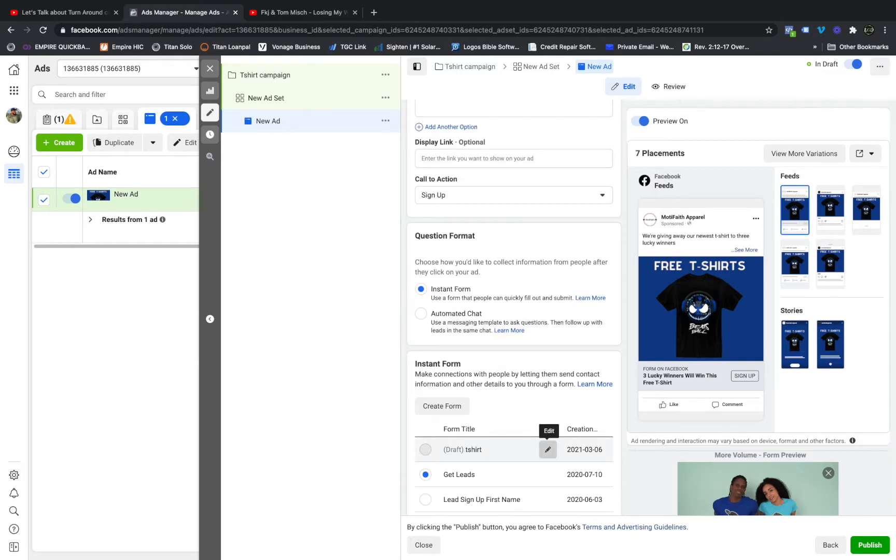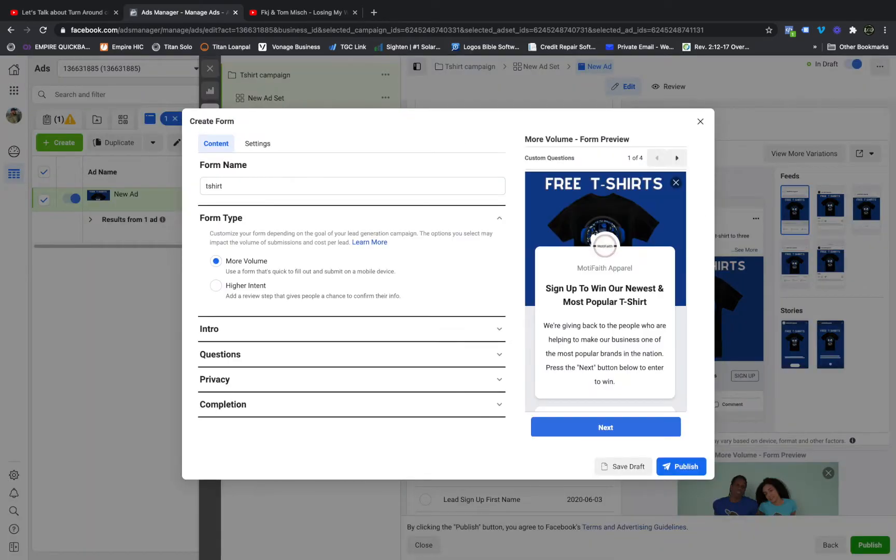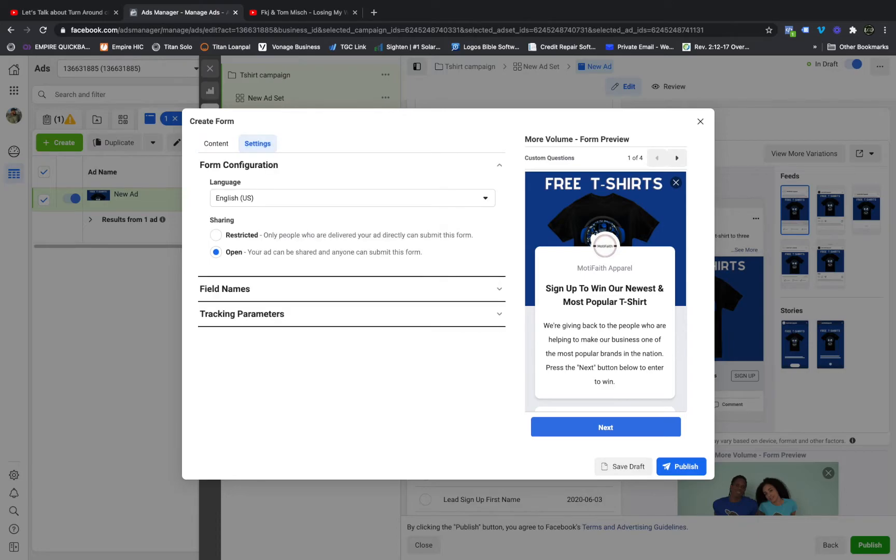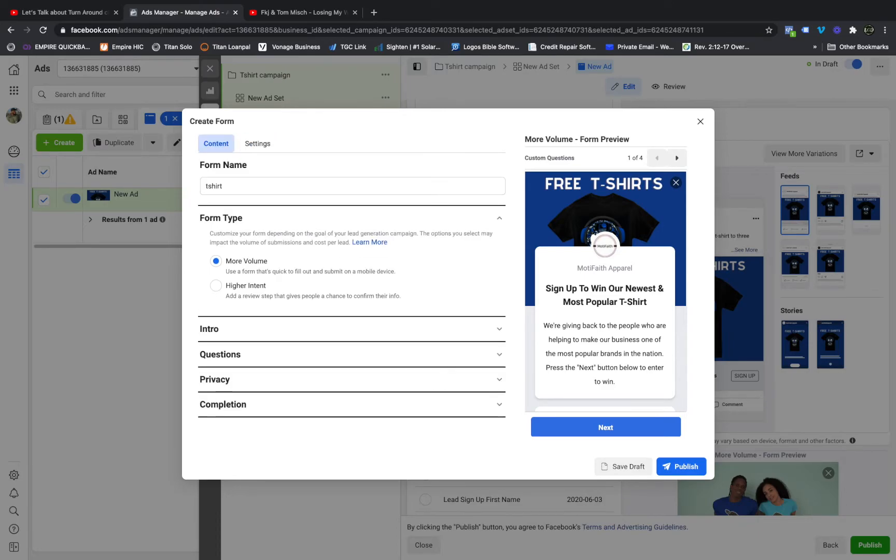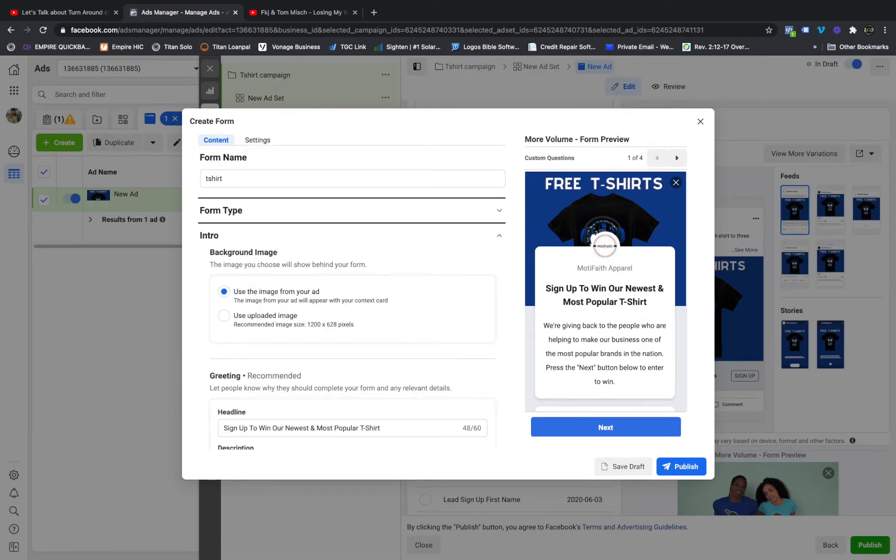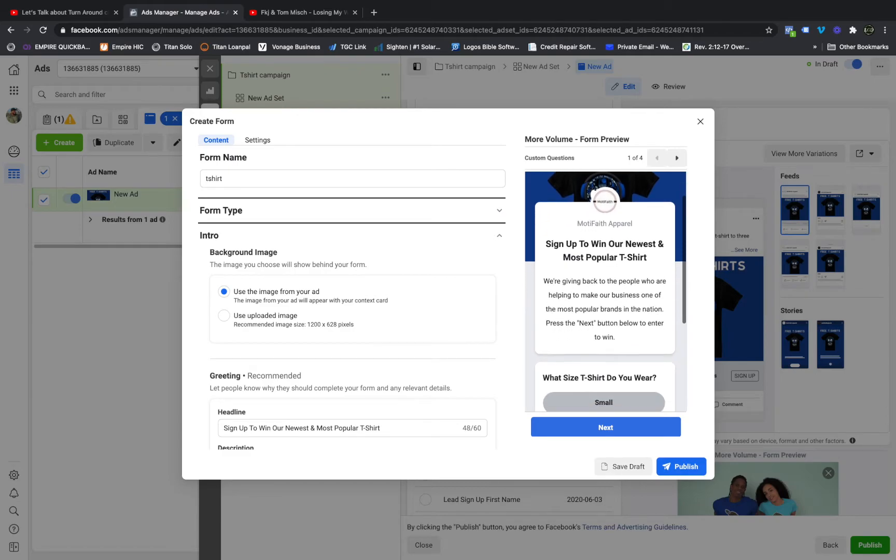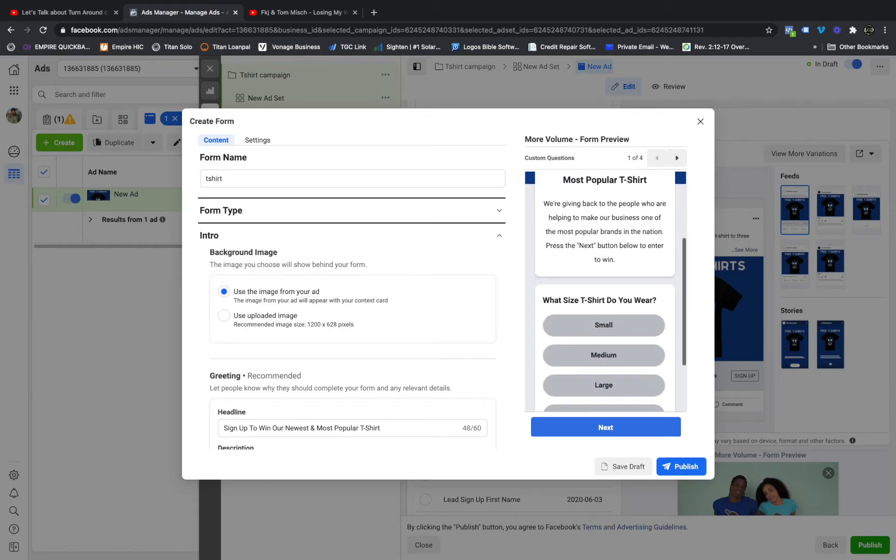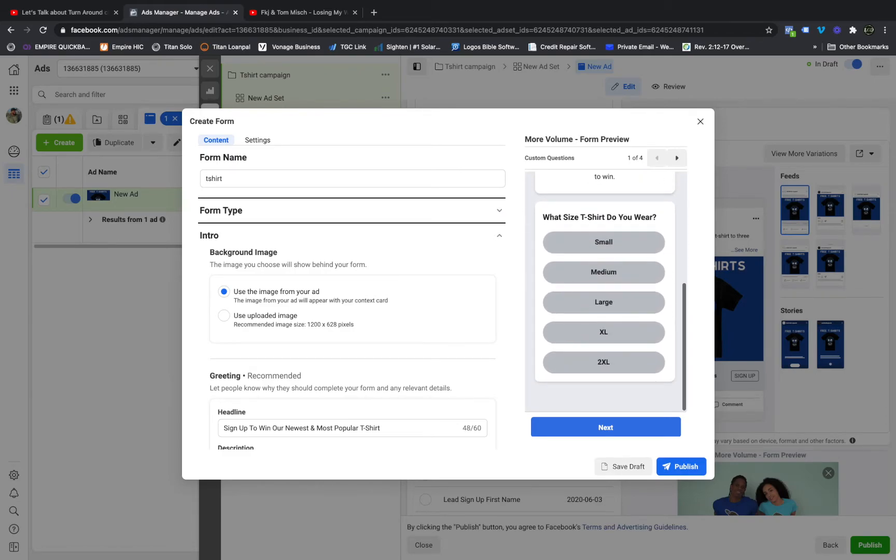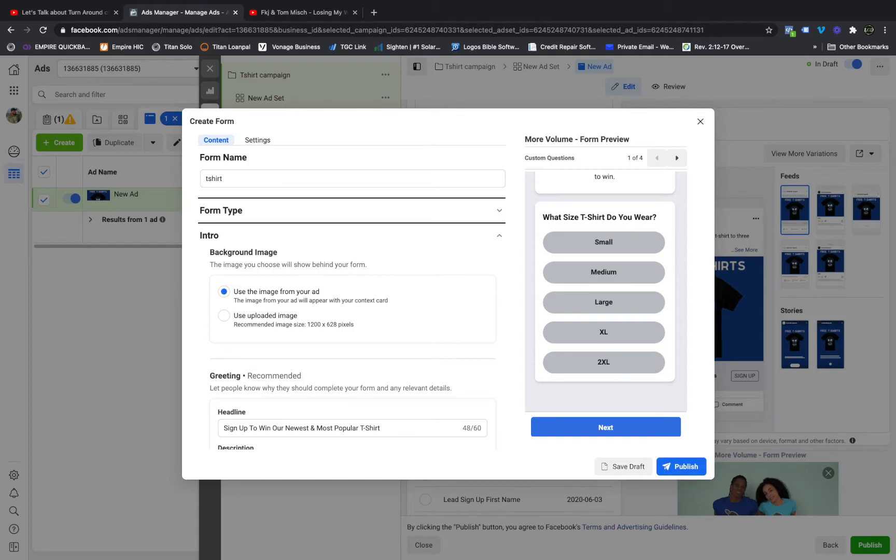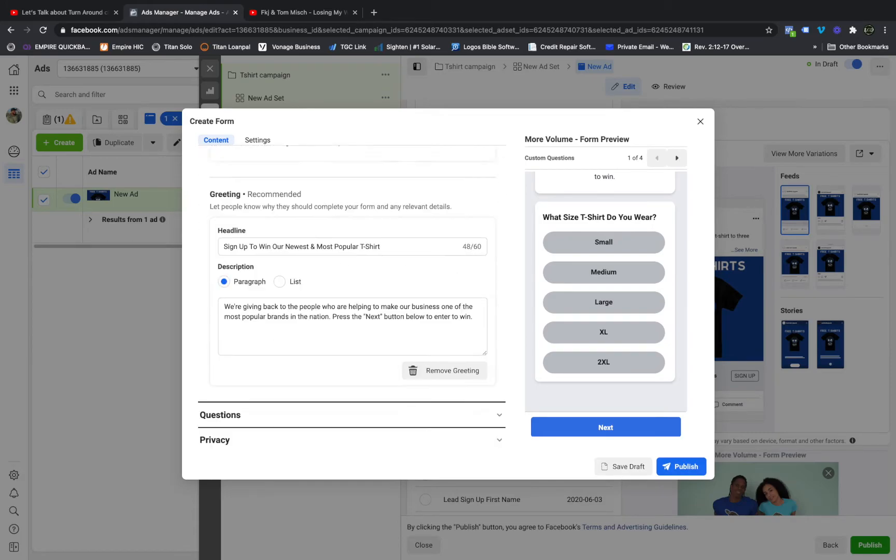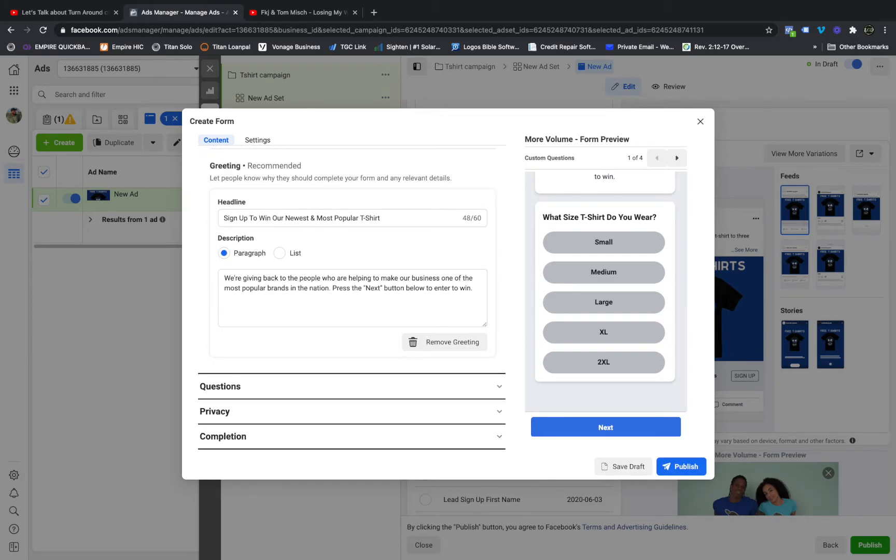So on the settings, I put open because you want people to be able to share it. And here's the intro: Sign up and win our newest, most popular t-shirt. And then you see right here where it says What size do you wear, with shirt size. Now I have CRMs, but I have a hard time getting away from Google Sheets. So for Google Sheets, what I would do is, let's take a look at the information that I'm gathering.